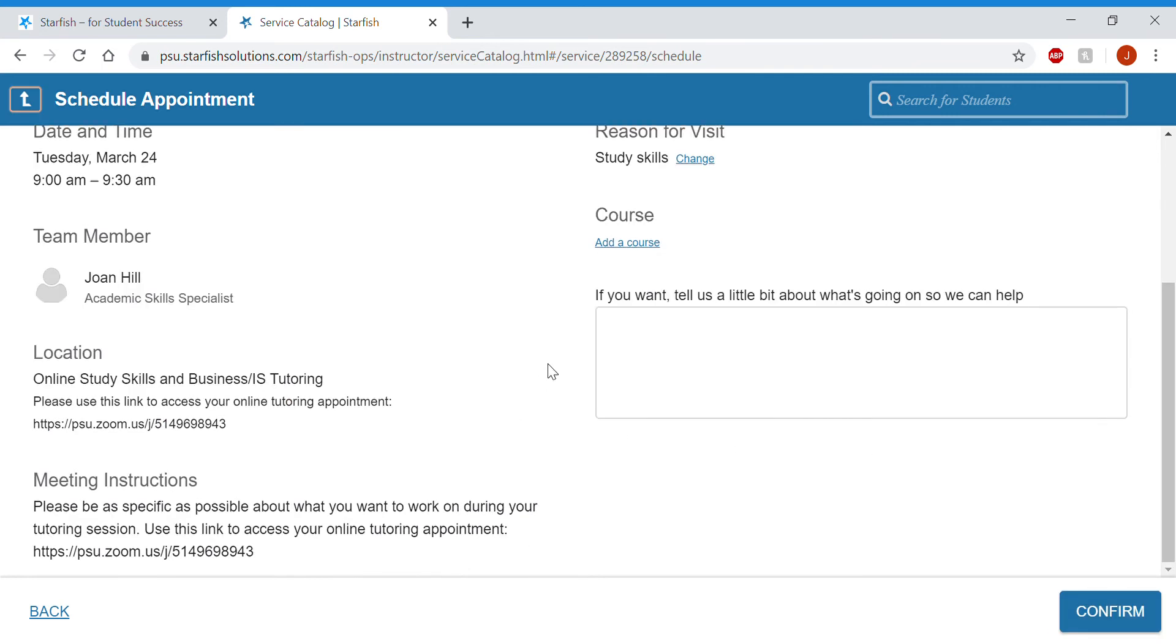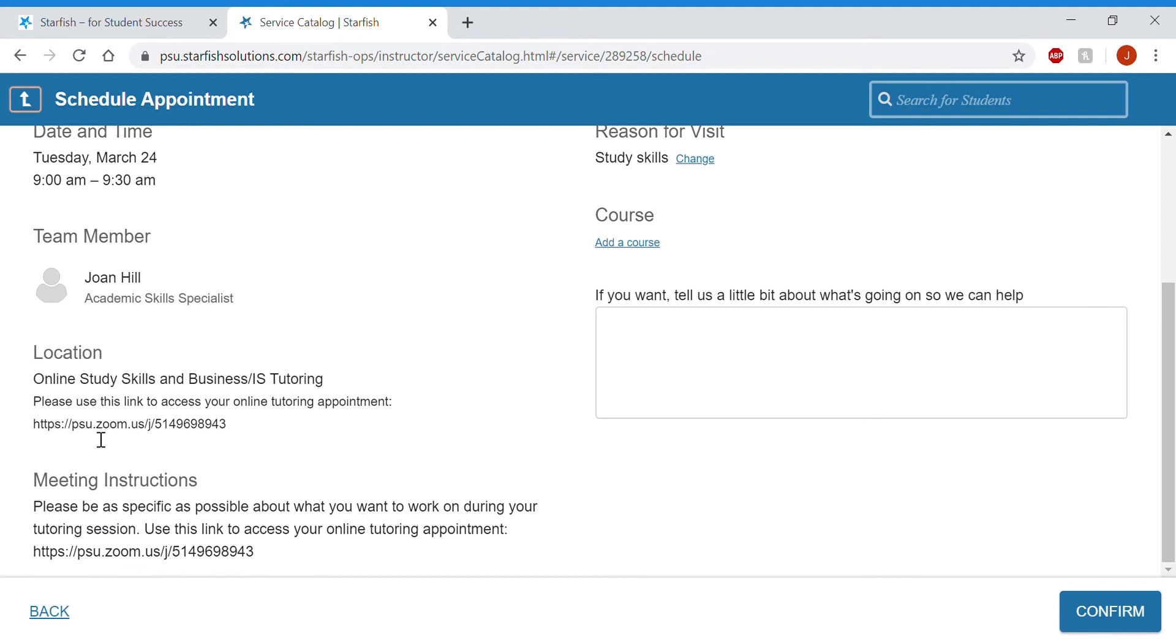And then you can write a little bit more if you want the tutor or writing consultant to know what you want to talk about and hit confirm. And over here in location, this is how you will access your online tutoring appointment. The link to the Zoom room will be here.